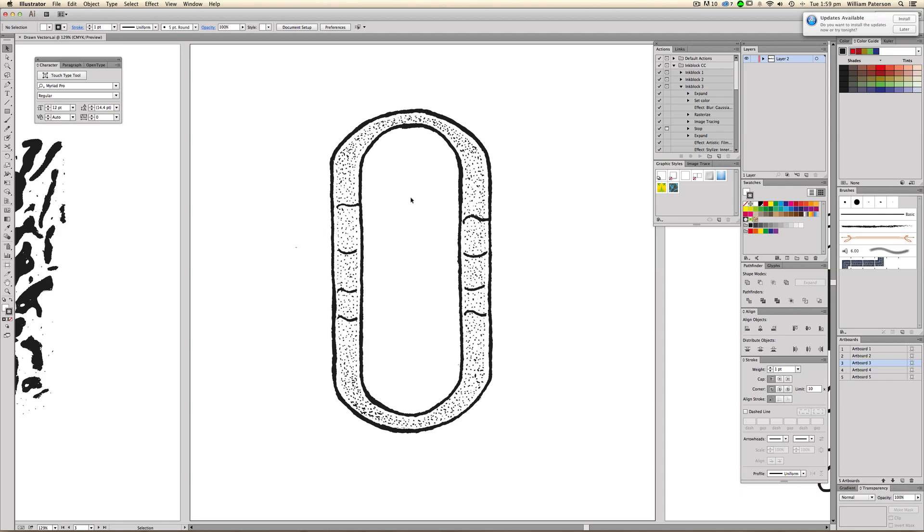Hey guys, what's up? It's Will Patterson here again with another Illustrator CC 2014 release video. I need to stop saying that because it's a big mouthful.